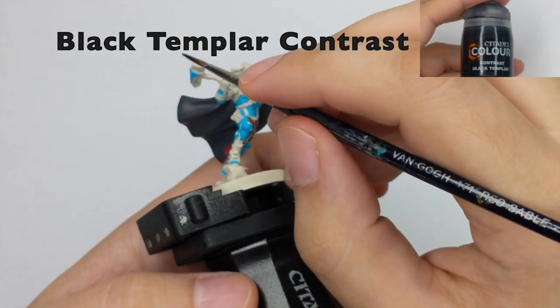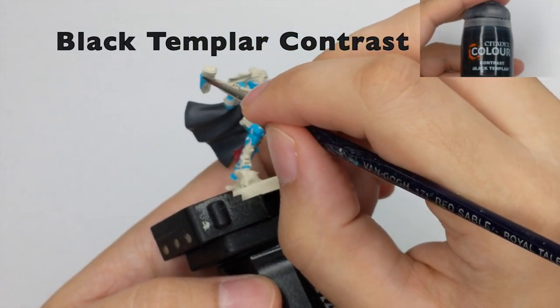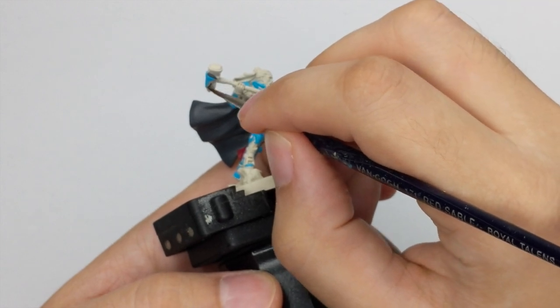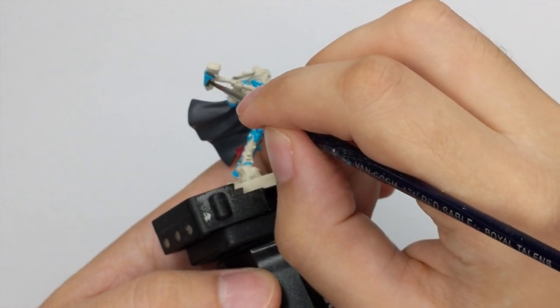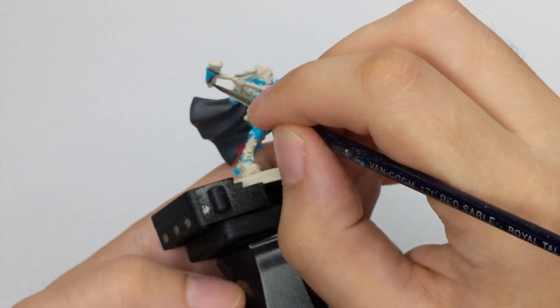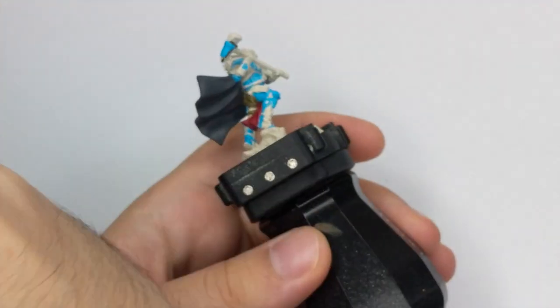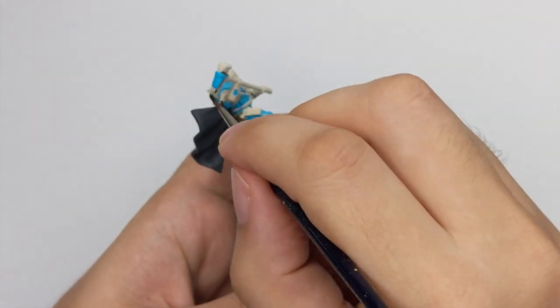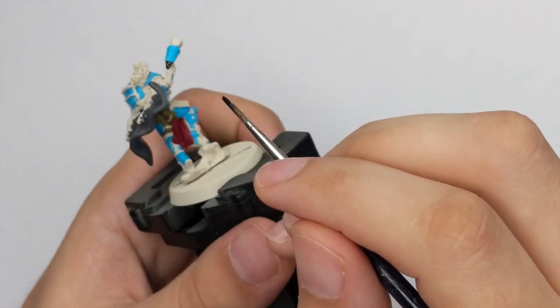For the black parts, I used Black Templar Contrast. Actually, this could be done like few steps before, because it's like inside his armor plates. So during this process, I quite messed up my blue parts a little, so I had to go back and do a little tidying it up.